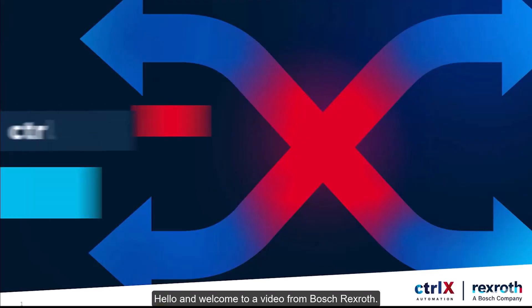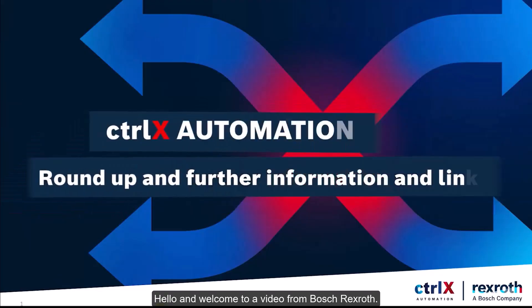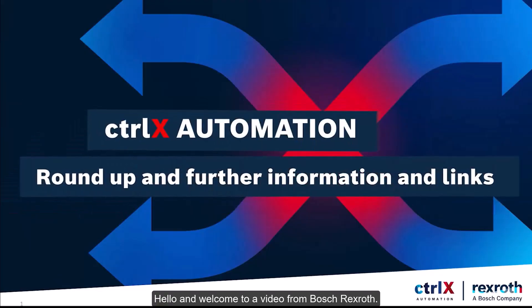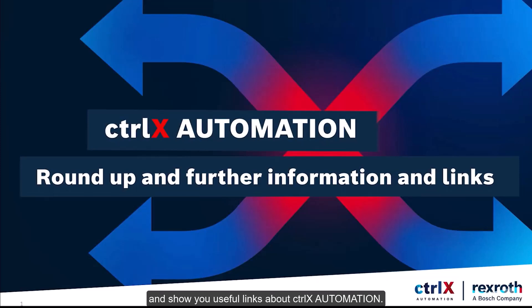Hello and welcome to a video from Bosch Rexroth. In this video I would like to give you more information and show you useful links about ctrlX Automation.